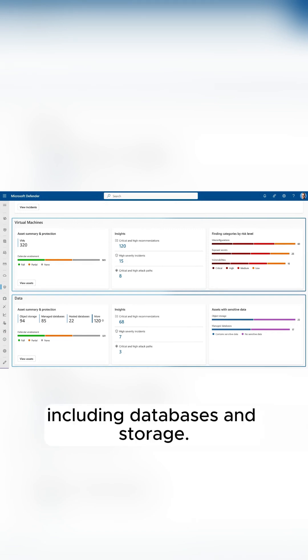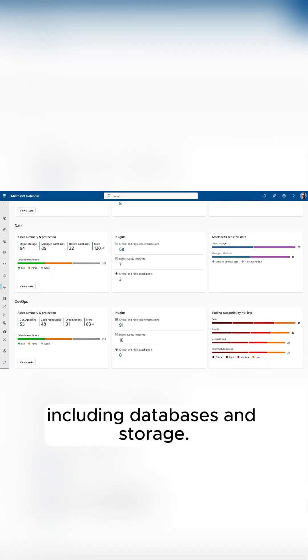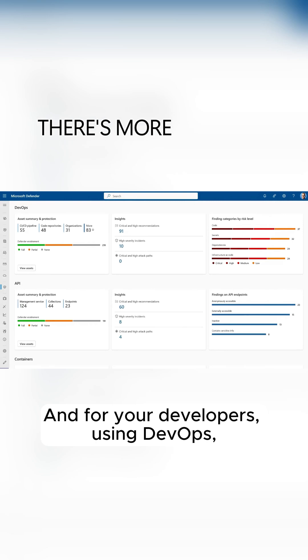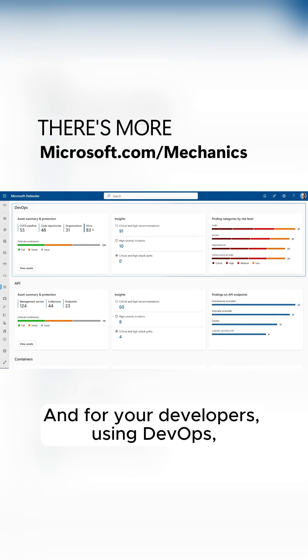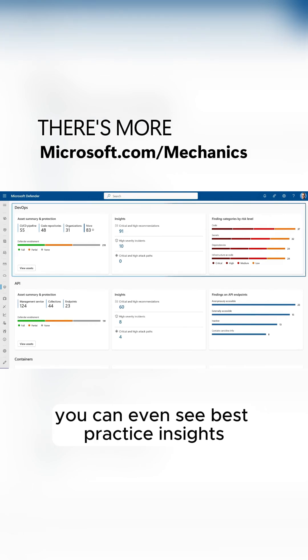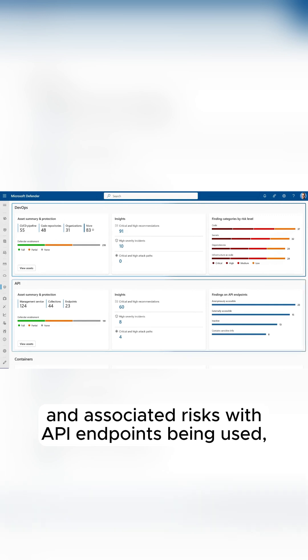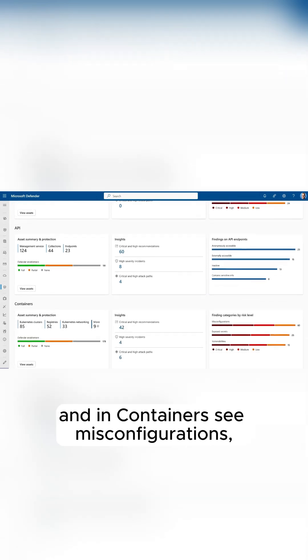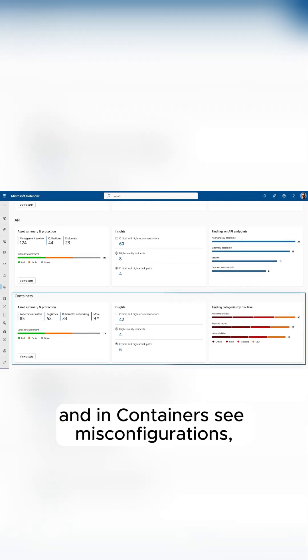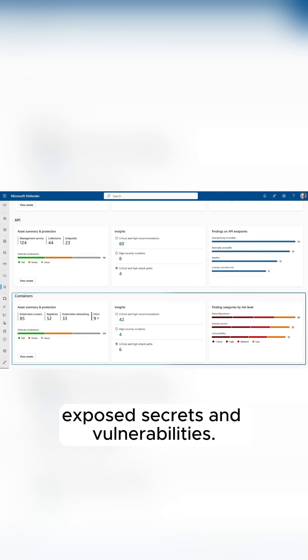including databases and storage. For your developers using DevOps, you can see best practice insights and associated risks with API endpoints being used, and in containers, see misconfigurations, exposed secrets, and vulnerabilities.